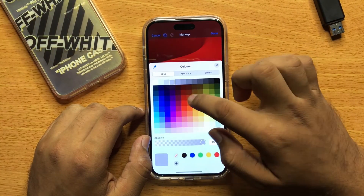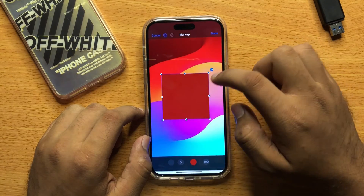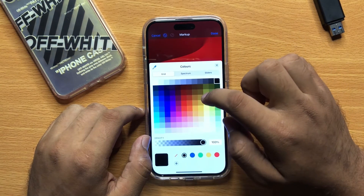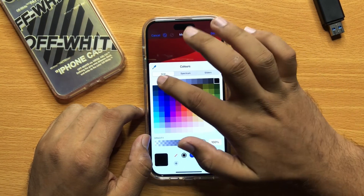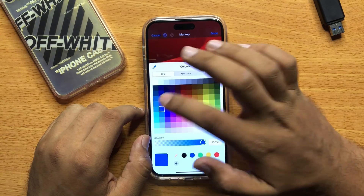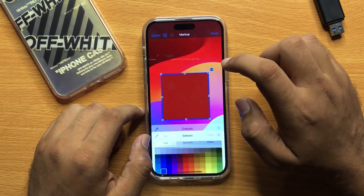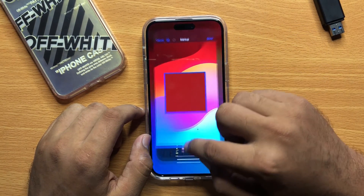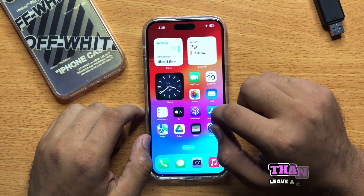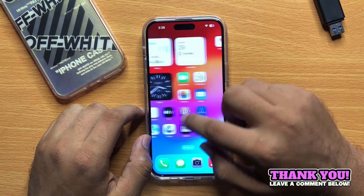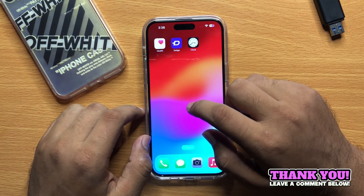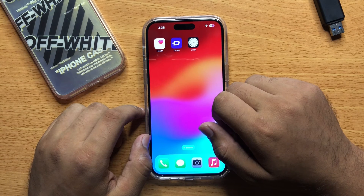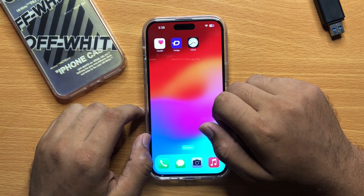You can also change its color and its border color. That's how you can add a square, circle, or arrow in a picture on iPhone 15 Pro Max. I hope you liked the video, thanks for watching.